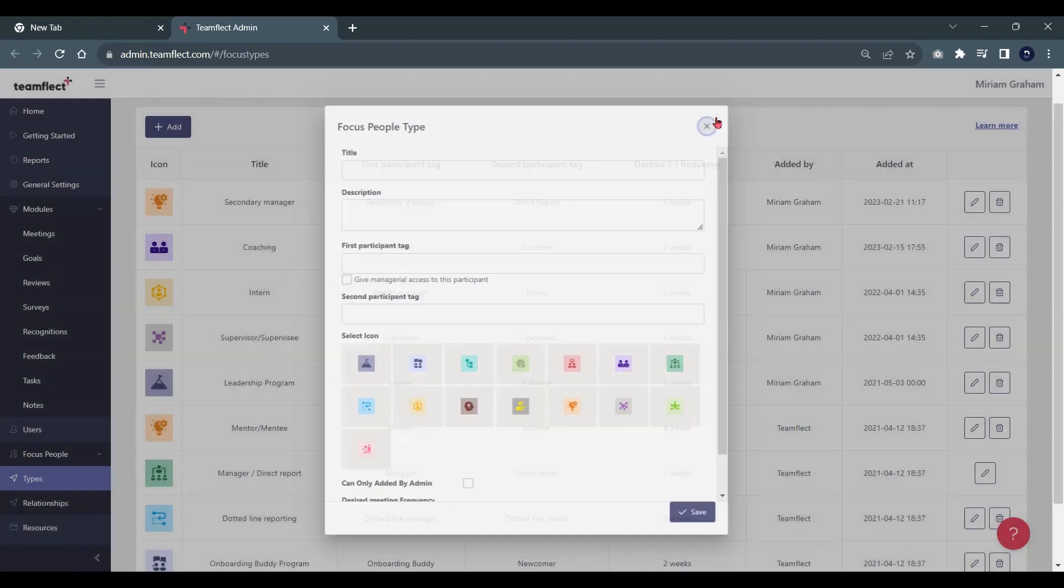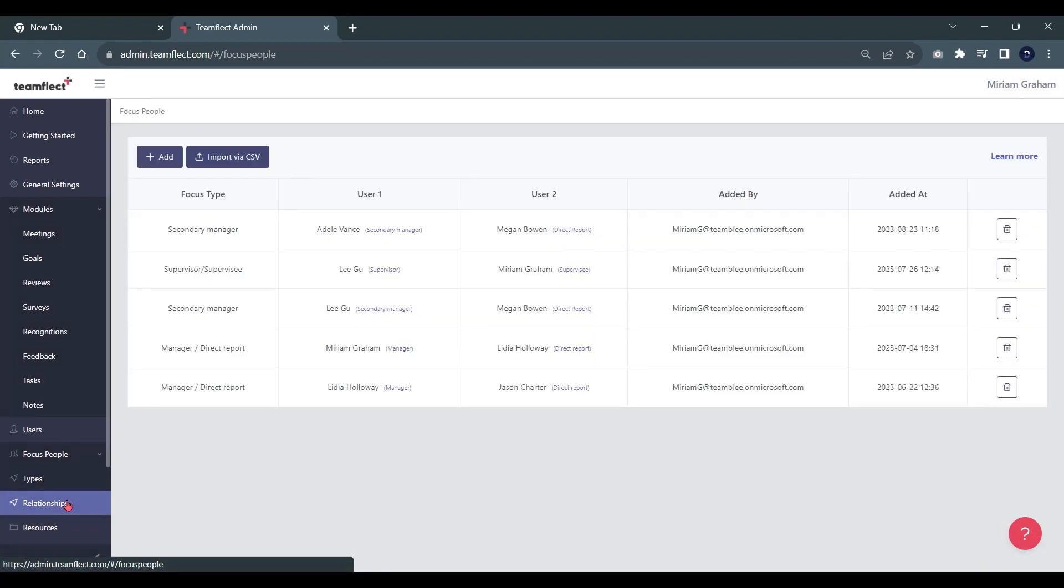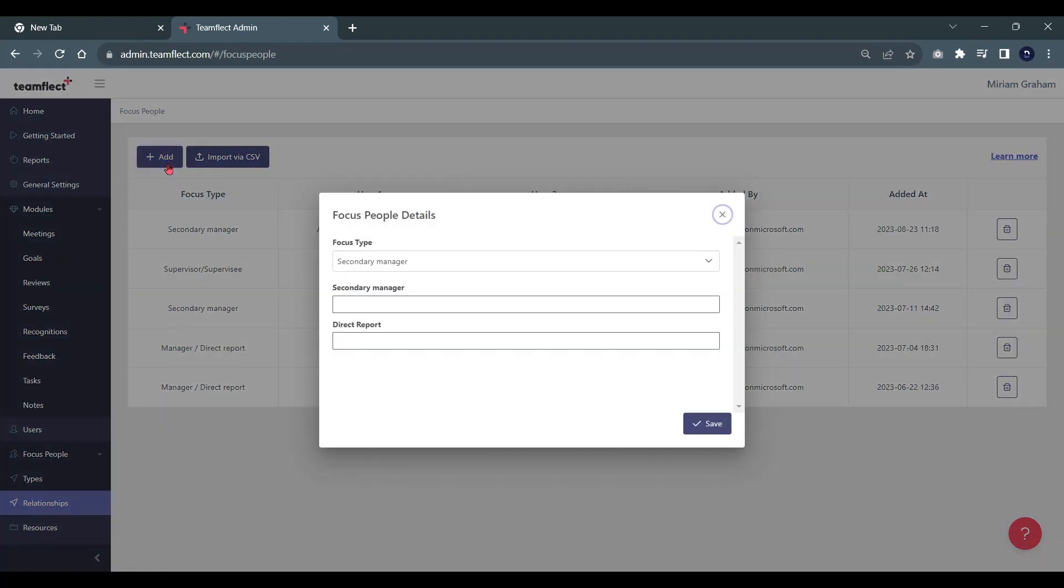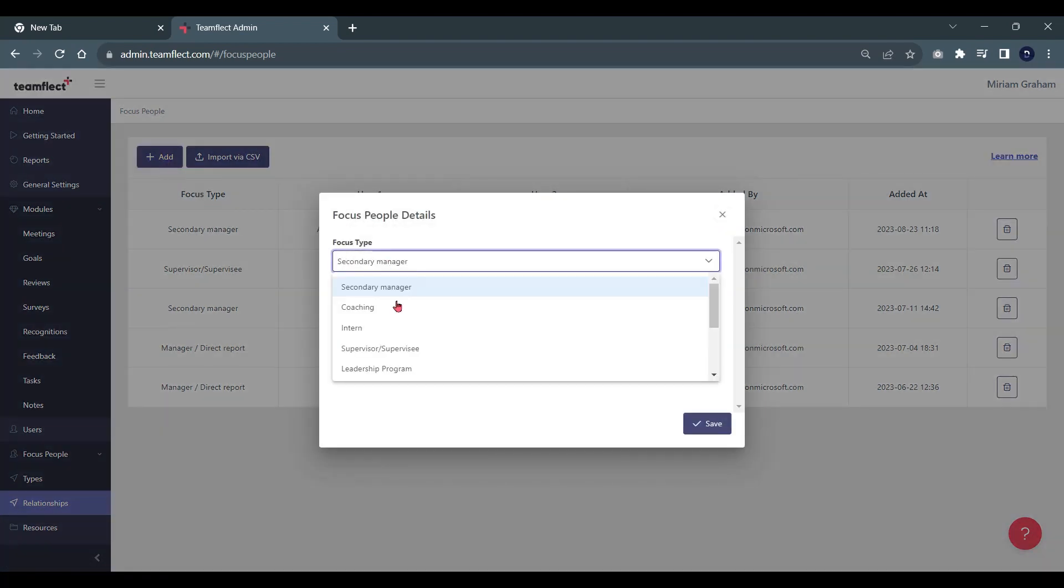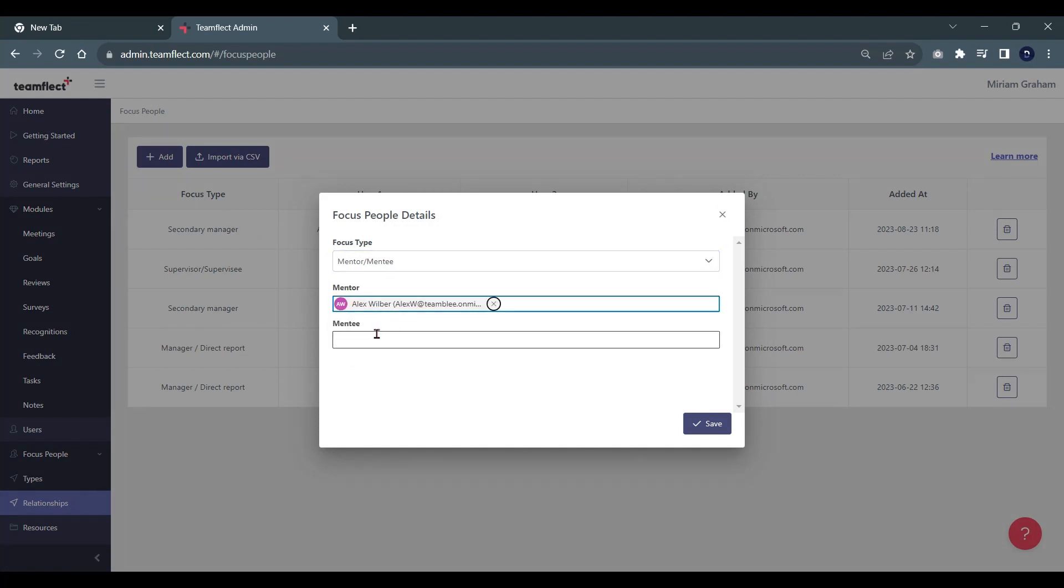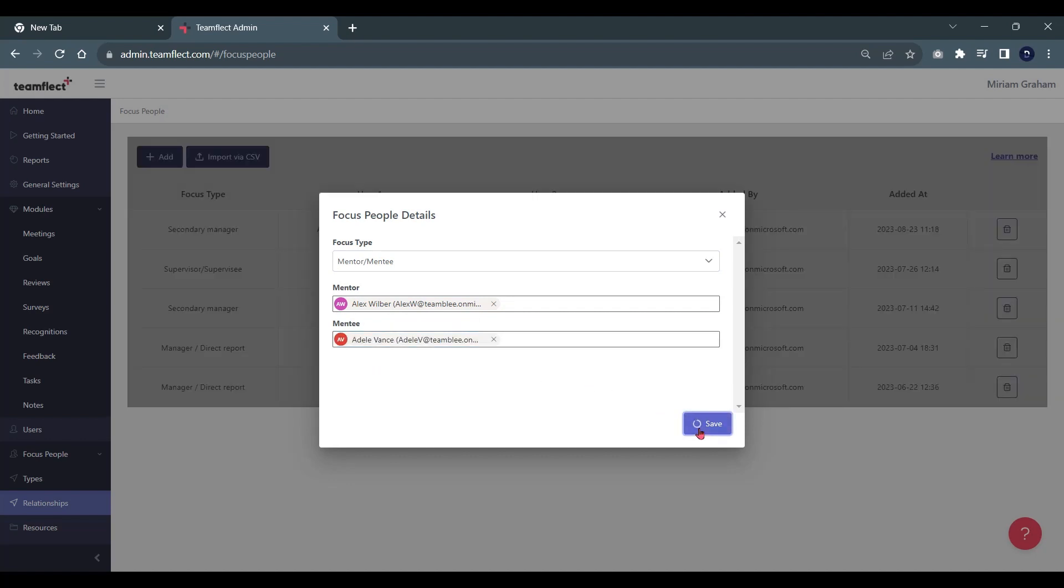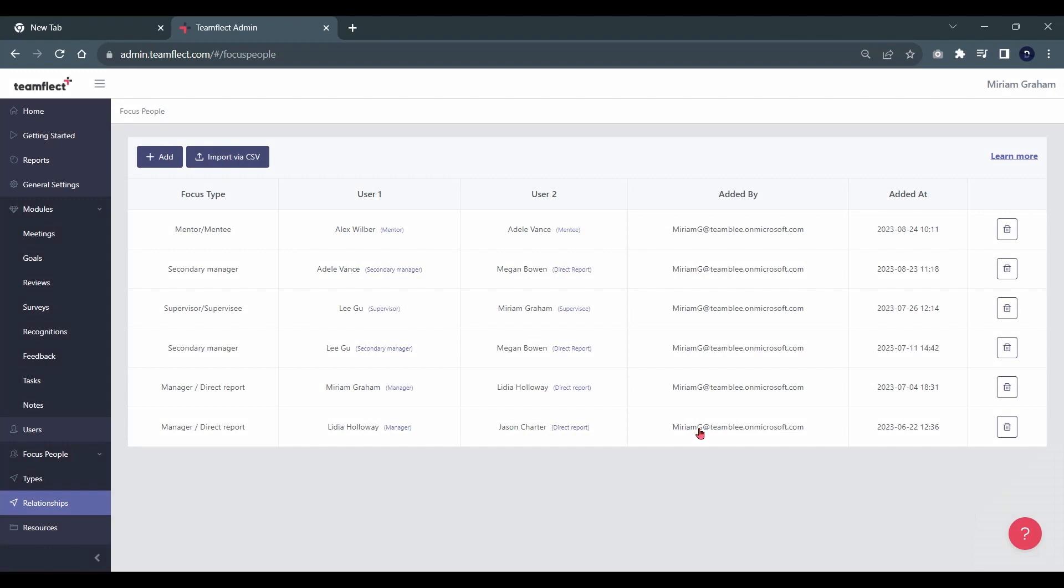In order to manage relationships in your organization, you need to click 'Relationships'. Once we're here, let's create a mentor and mentee relationship together. I need to click 'Add' and pick the mentor and mentee focus people type. Then I need to pick a mentor, who will be Alex, and a mentee, who will be Adele. Once I click save, the relationship has been created and I can see all the details about this mentor and mentee relationship right here.